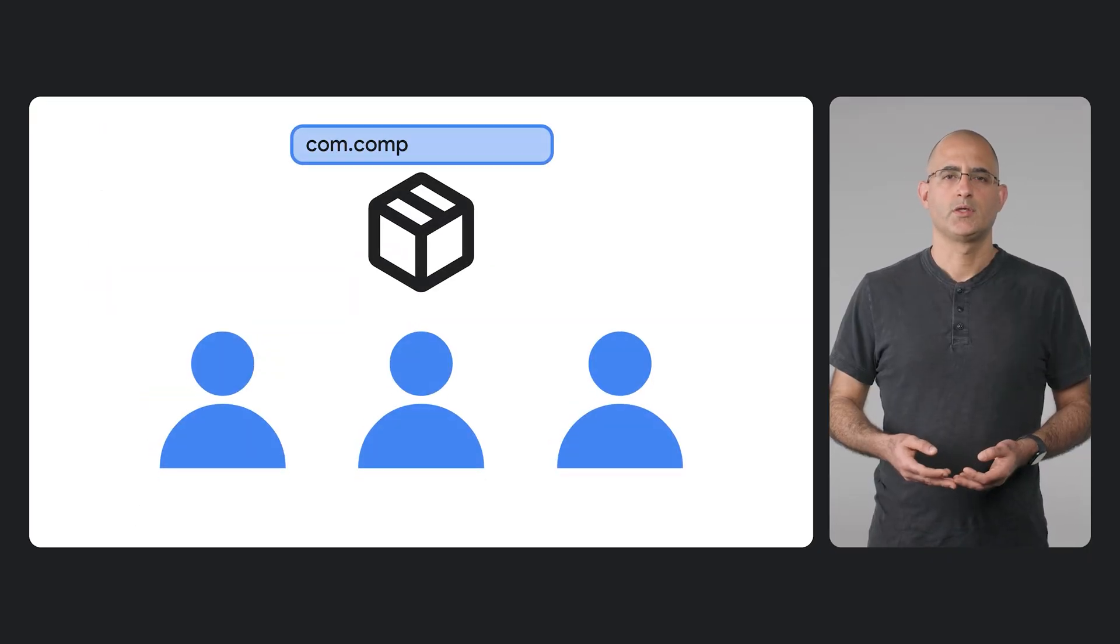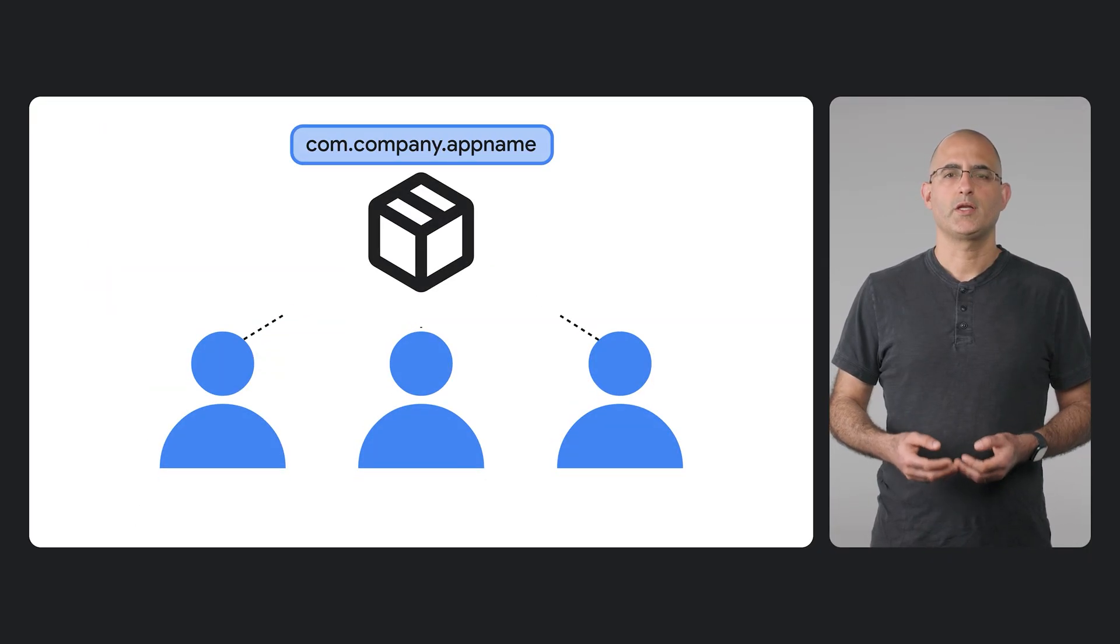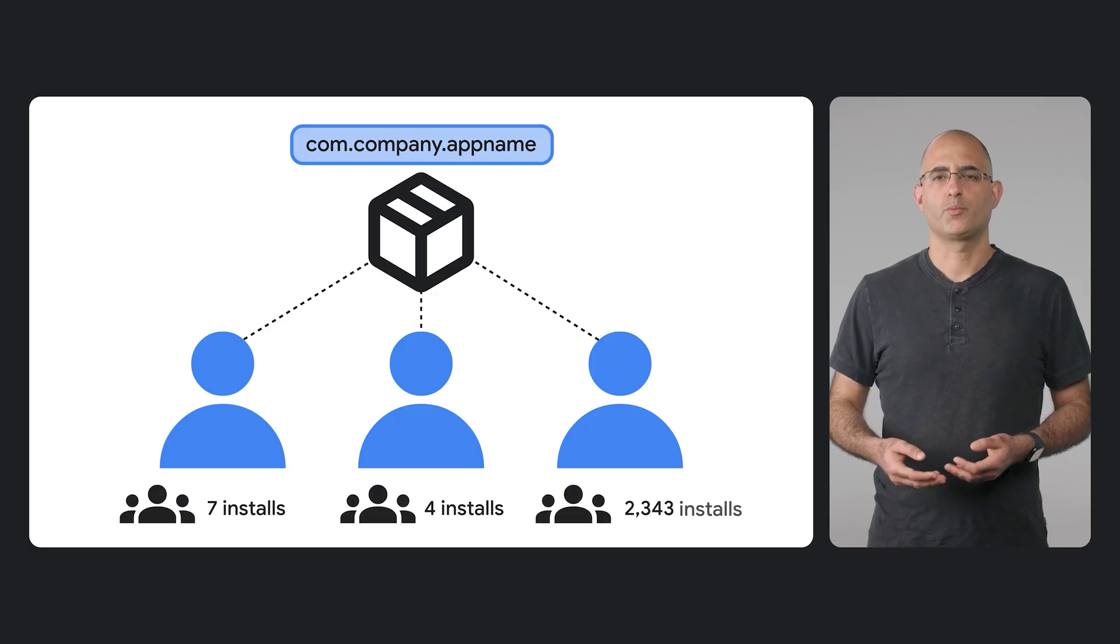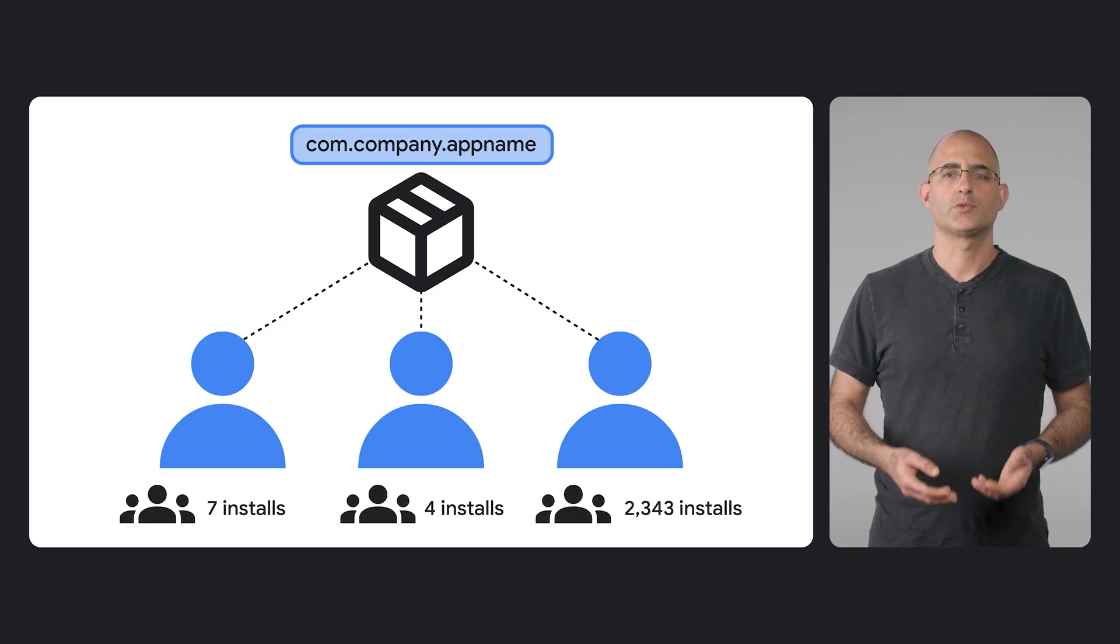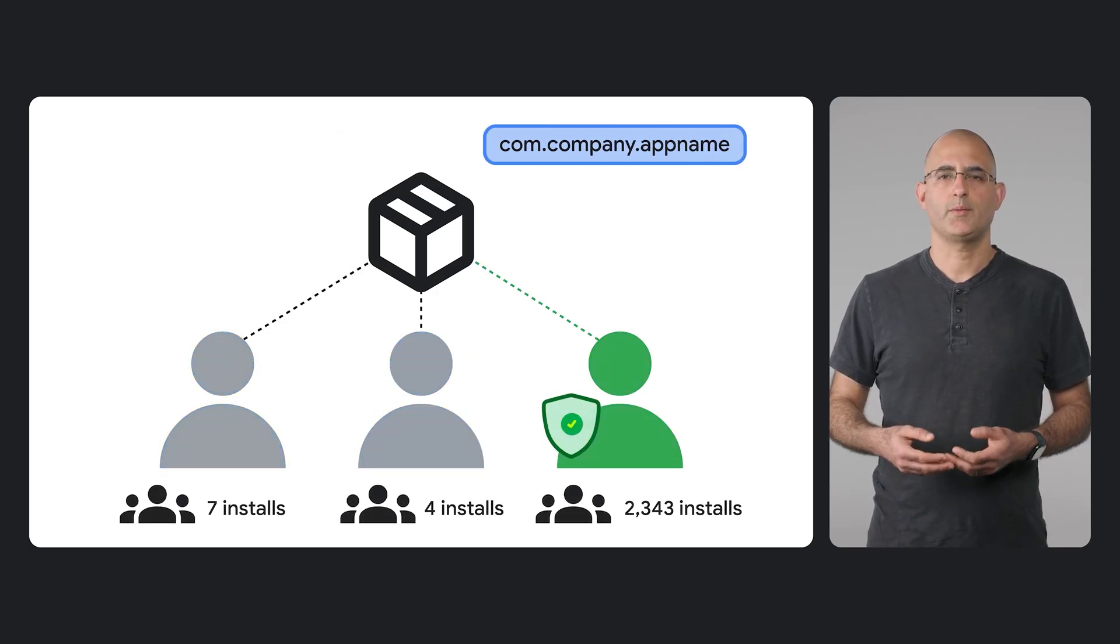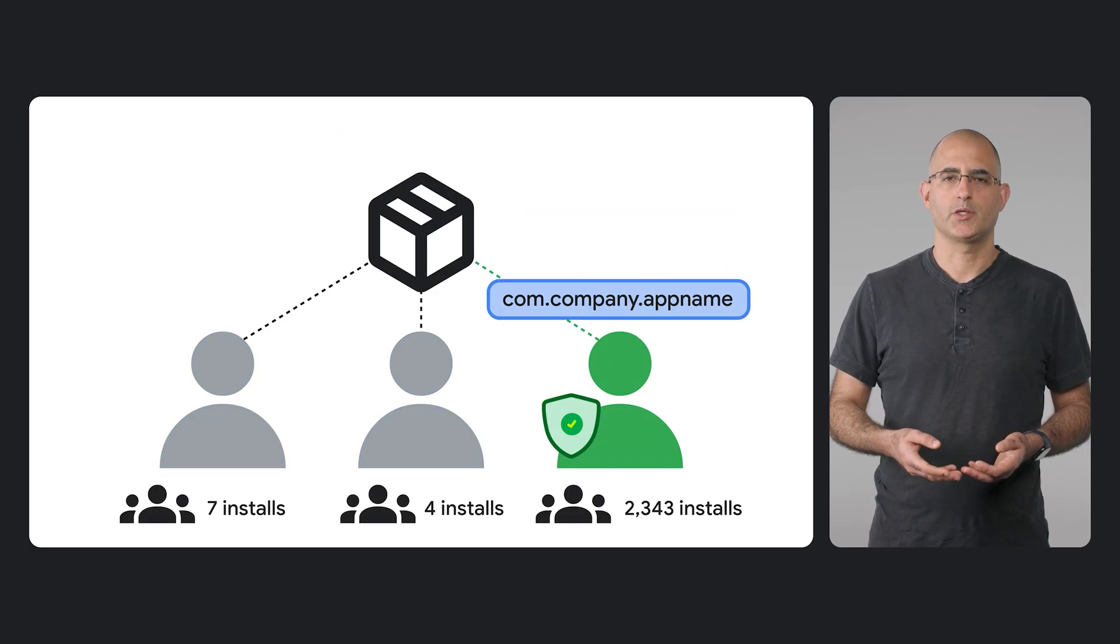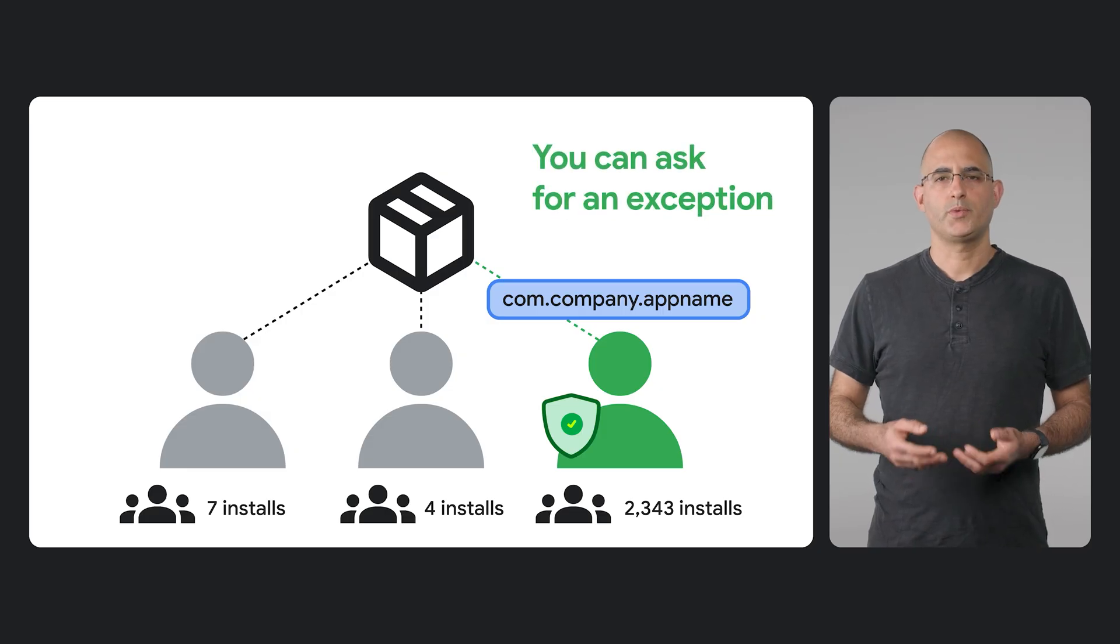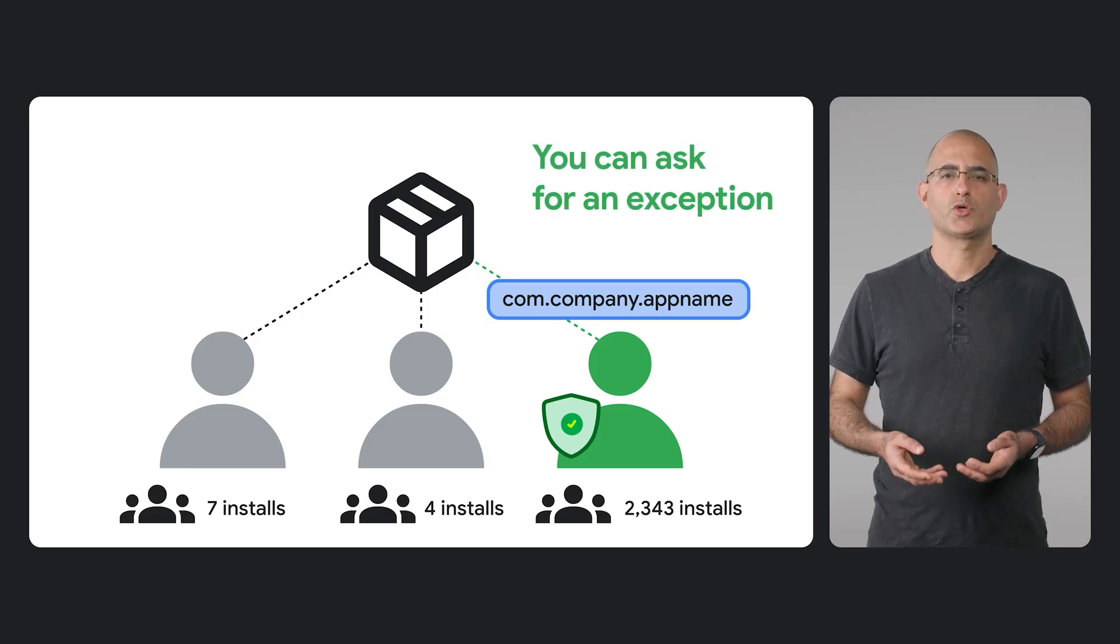In other cases, where there is a meaningful number of installs, the leading developer, who has the majority of installs, will be able to claim and use the package name. We know there may be complex situations, so you'll be able to request an exception if you need one.